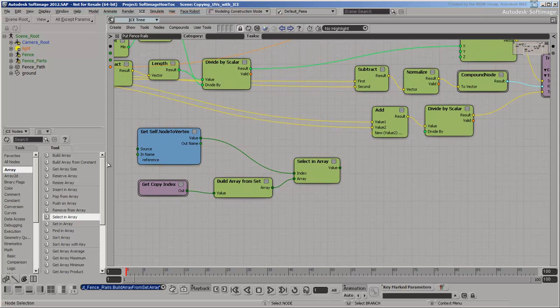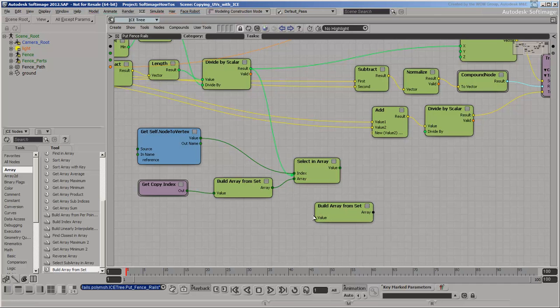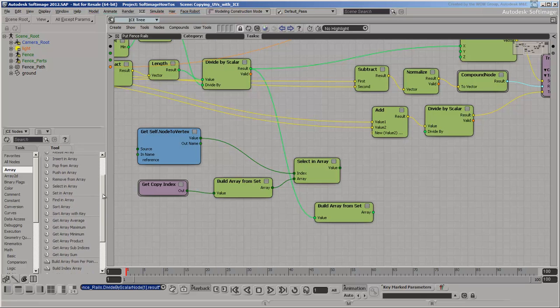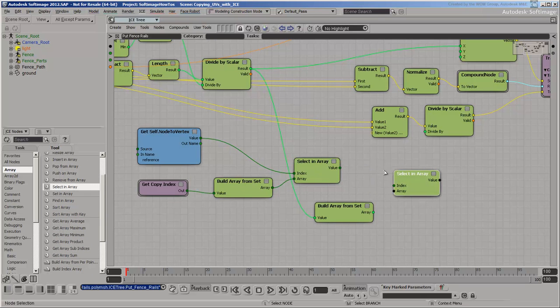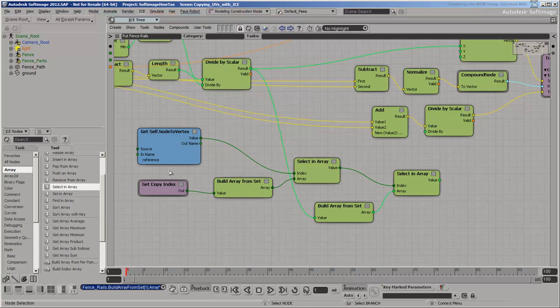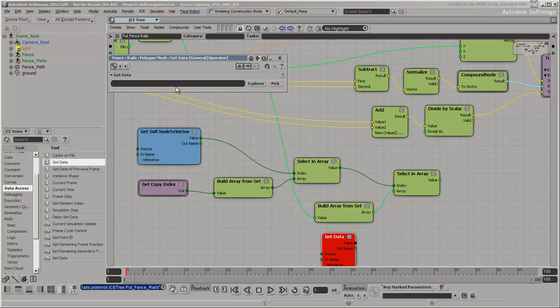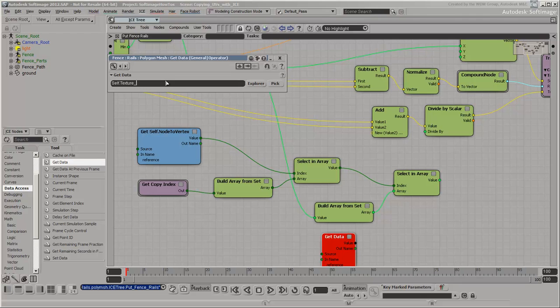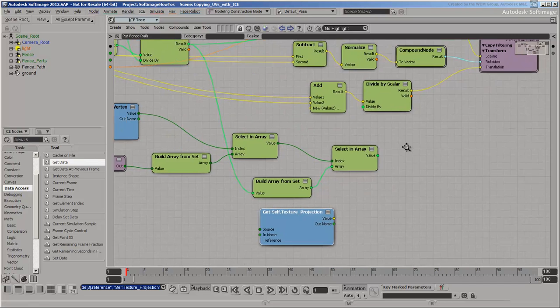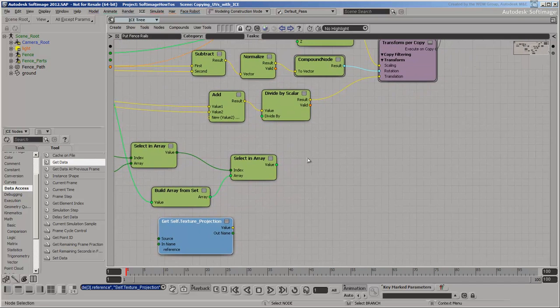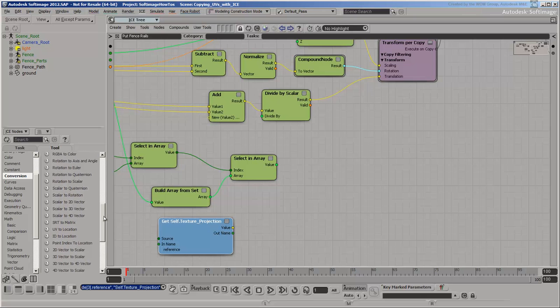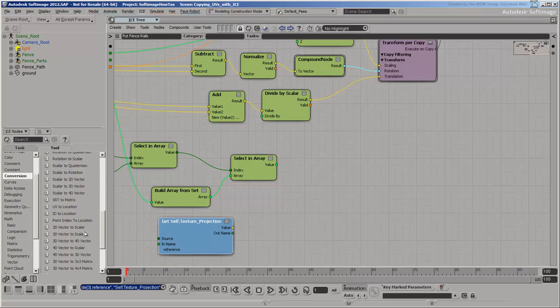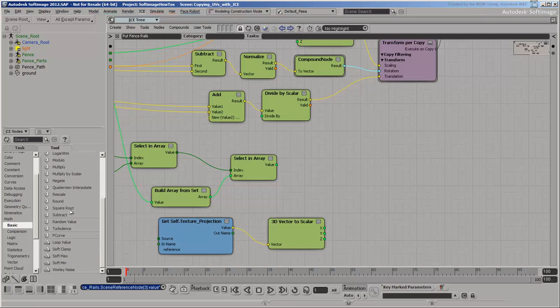Put the scaling factors into an array and use the copy index to select a factor per node. Get the texture coordinates and use the factor to multiply the V values.